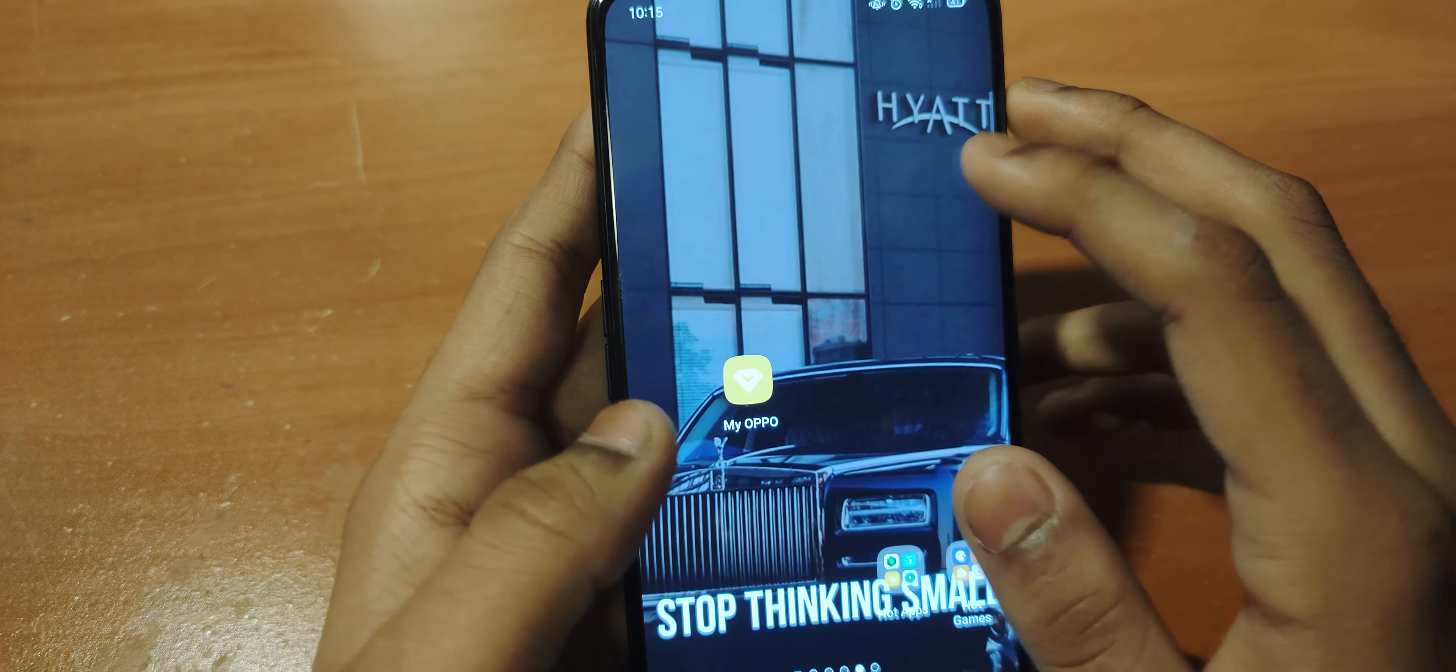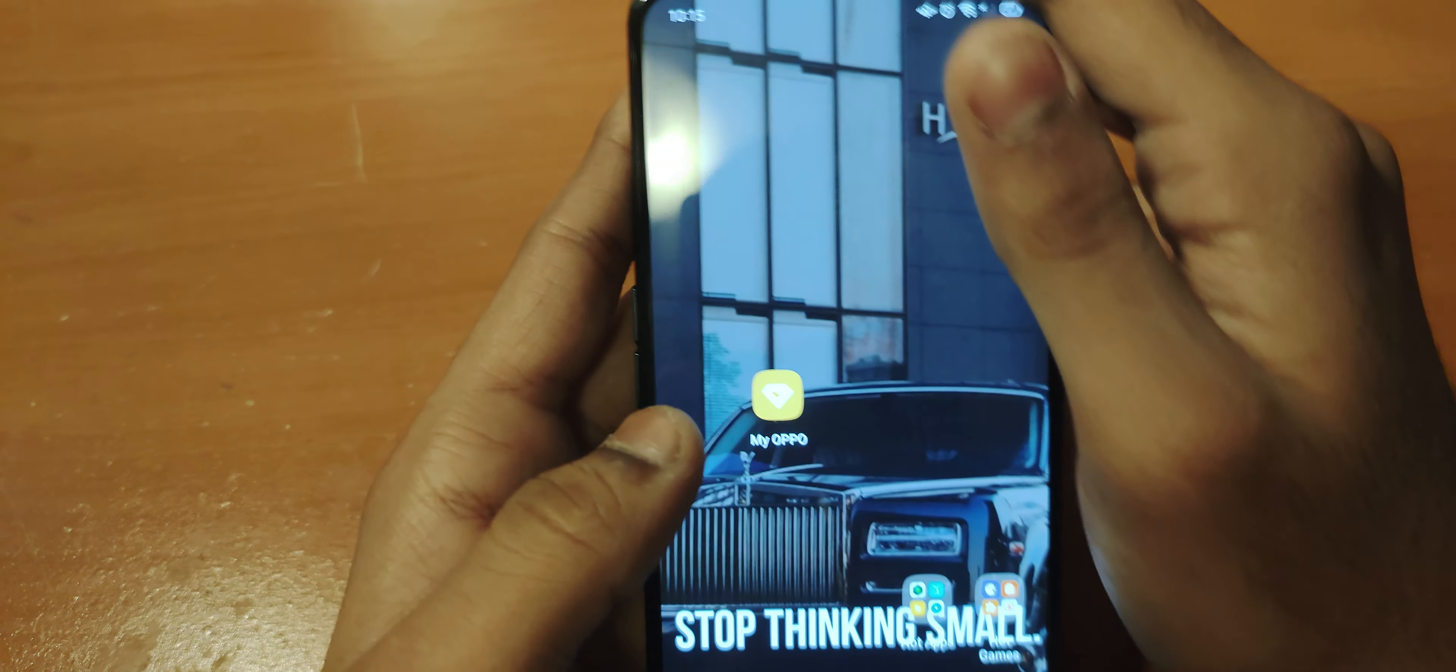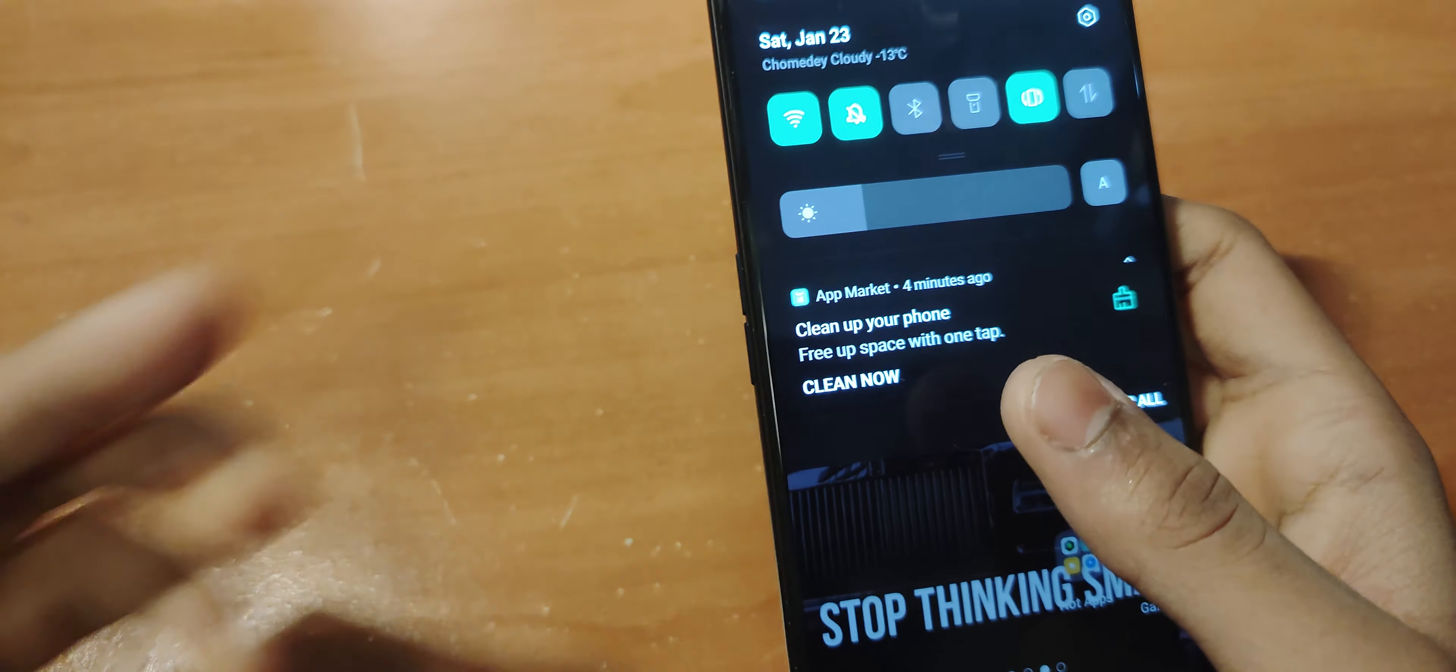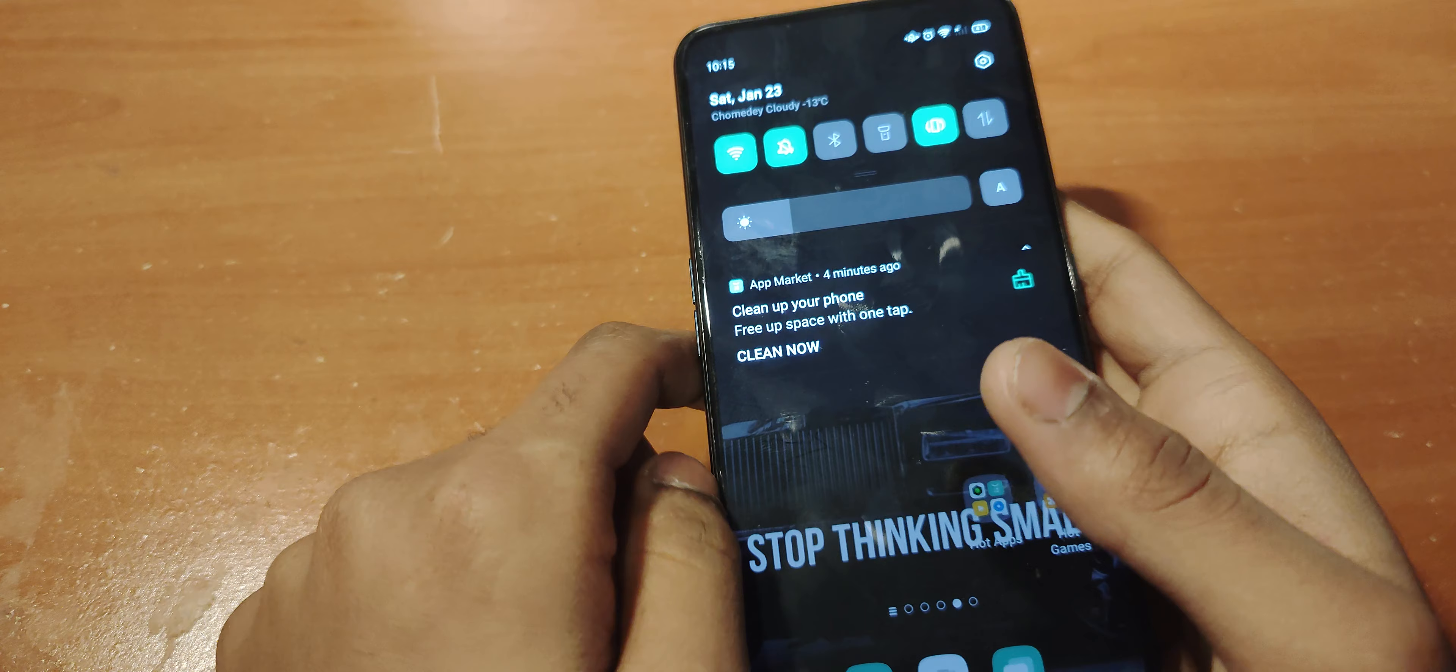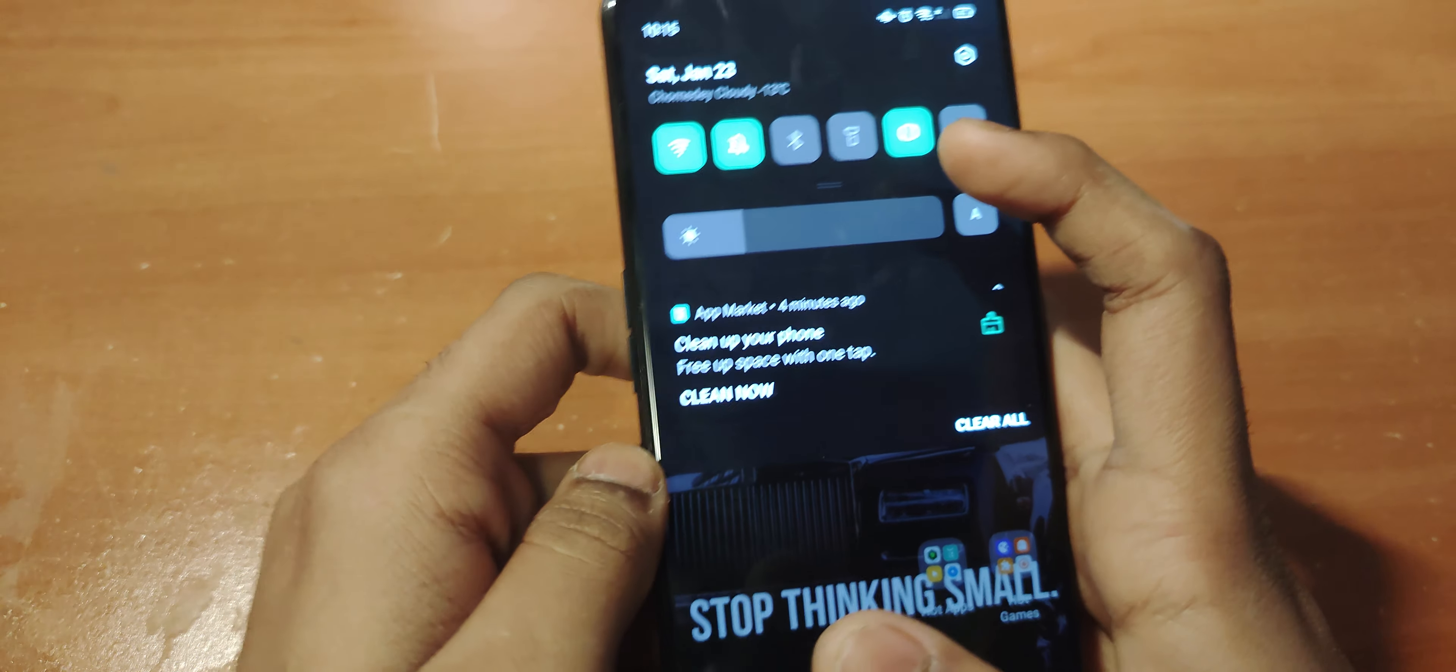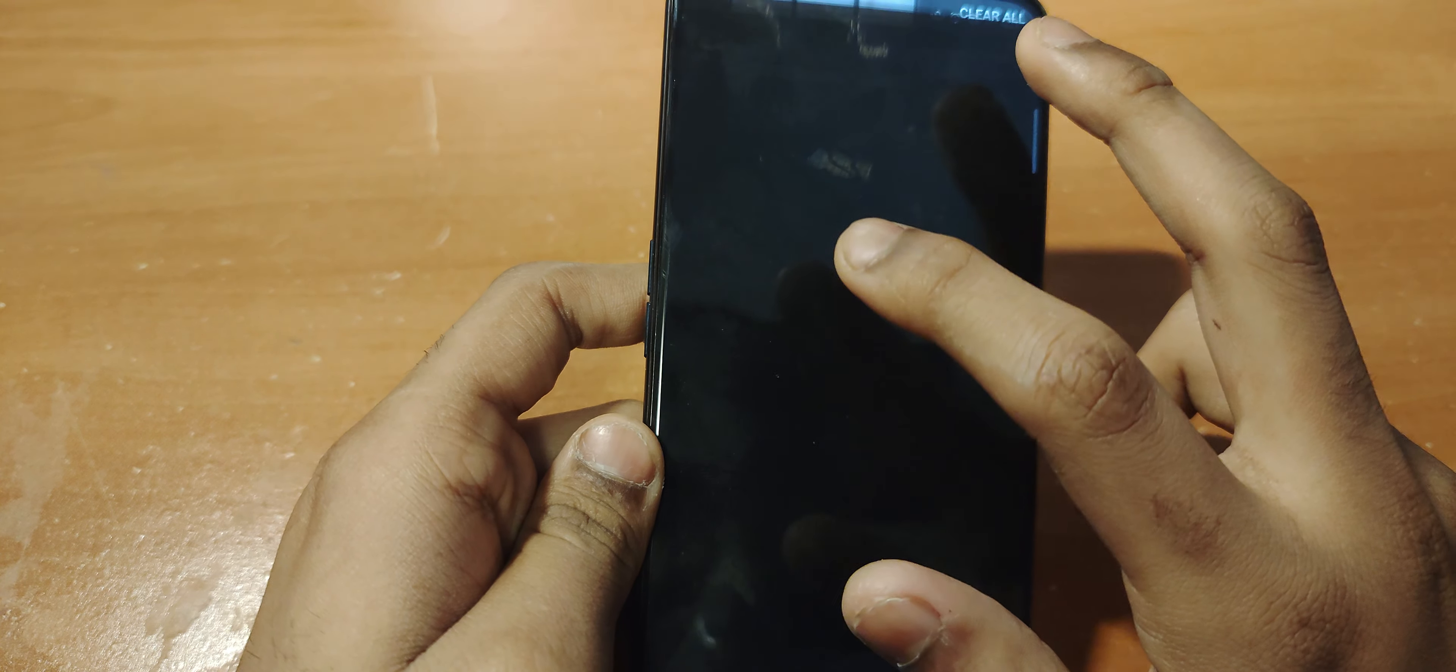I'm going to get into the app market. The notification says 'clean up your phone, get free space with one tap.' All you have to do is click on it and it'll take you to this page.